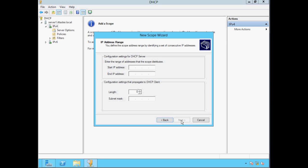Here we need to specify the start and end IP address in our range. My server has an IP address of 10.0.0.2 and a subnet mask of 255.0.0.0. So I'm going to specify a range beginning at 10.0.2.1 and ending at 10.0.2.254, with a subnet mask of 255.0.0.0, which has been added automatically for us. Click Next.